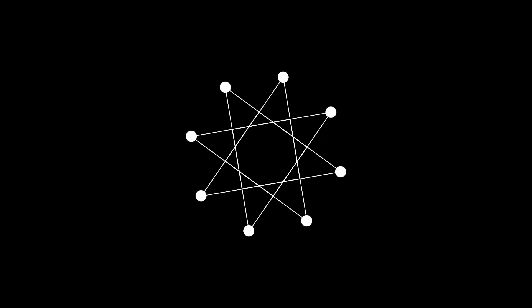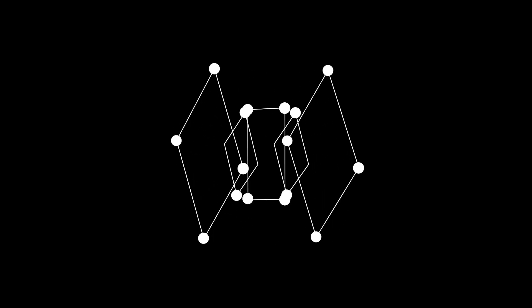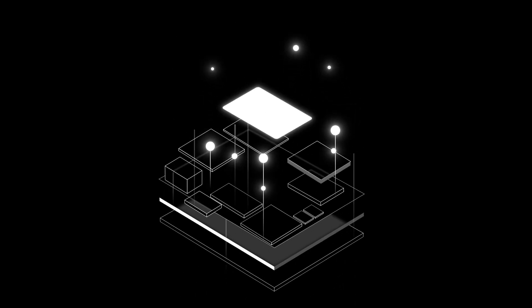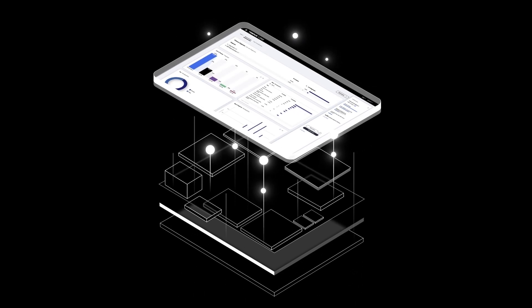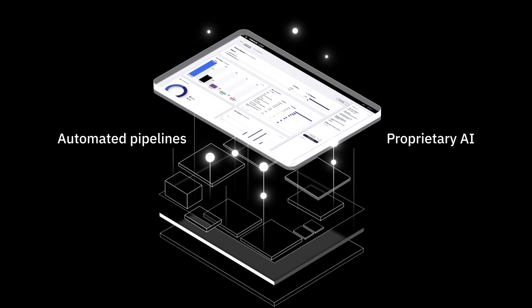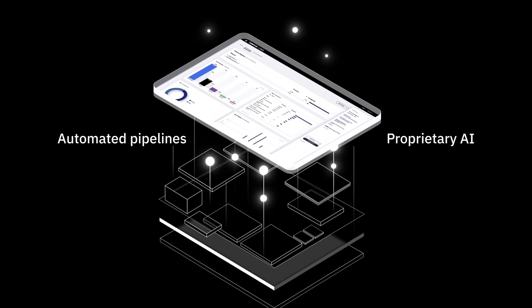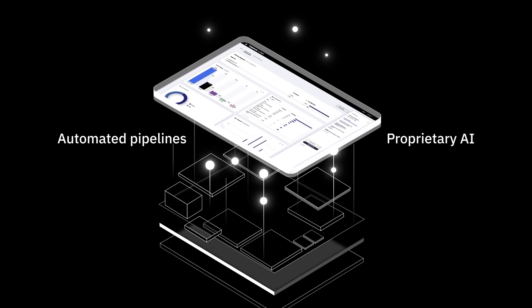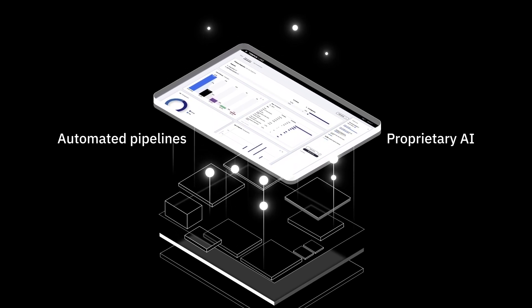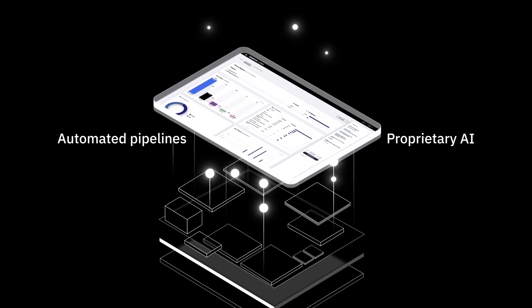This rich, structured data also fuels our core applications, making them smarter over time. Tempus OS lies on top of this data, acting as our engine to build and train generative AI models that learn from the harmonized multimodal healthcare data we've structured into a common format.